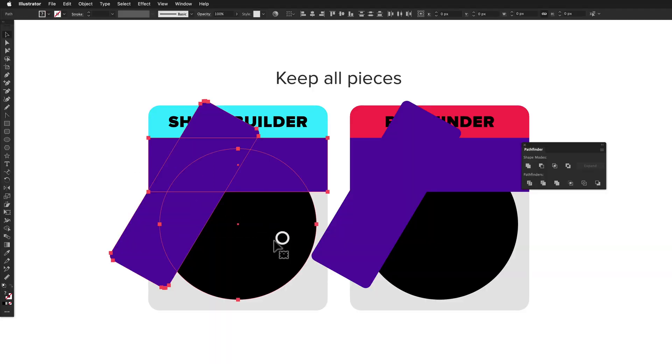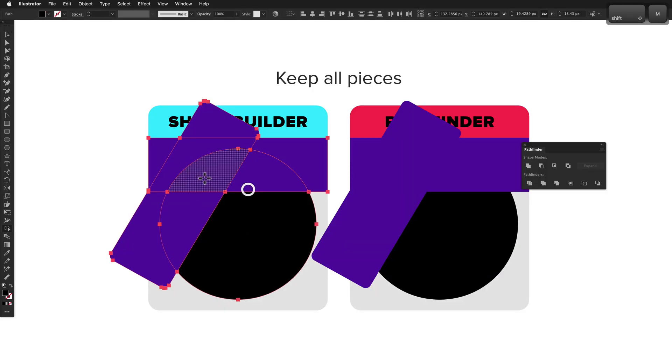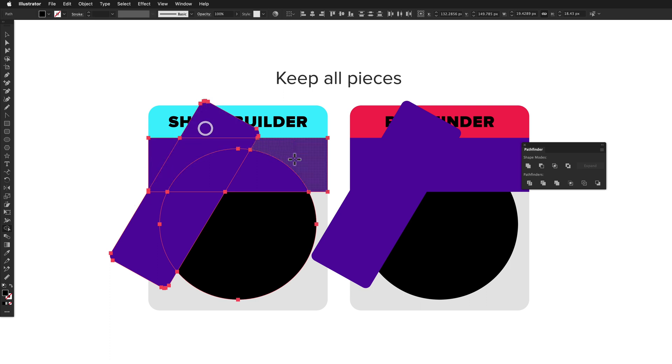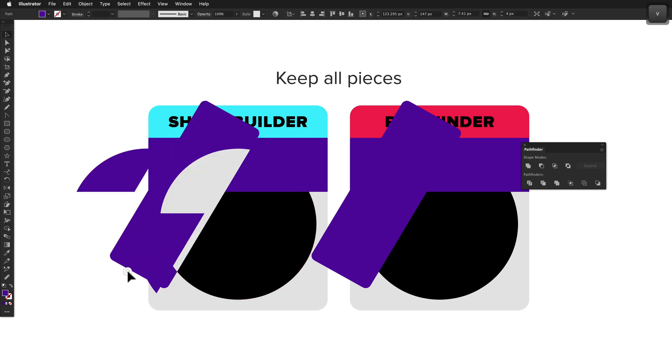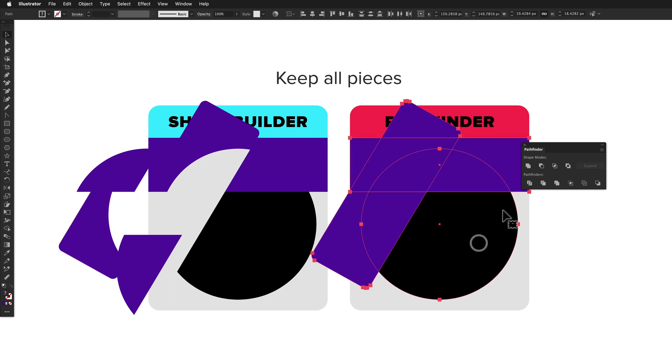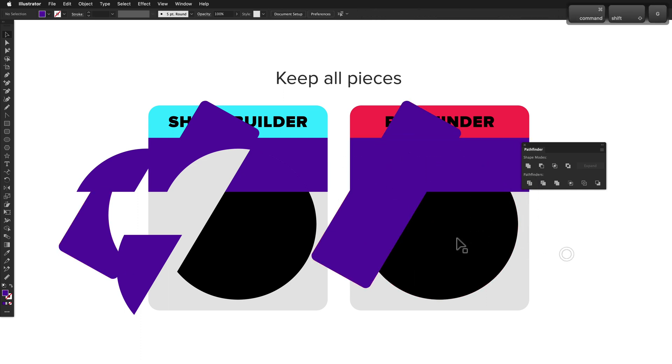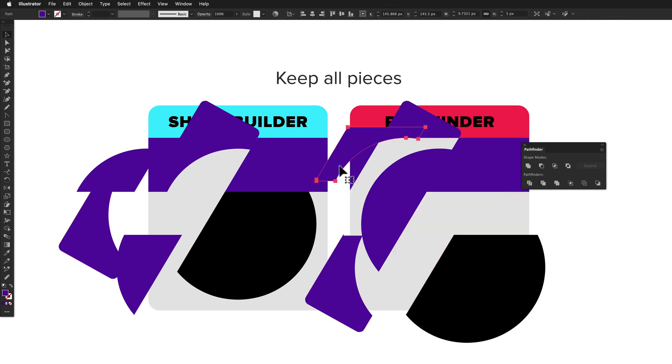If you'd like to keep every piece, the only way to do that with Shape Builder is to click every single segment. I'm not aware of any way around this. As mentioned previously, Pathfinder's Divide does exactly what we're after in this scenario, so Pathfinder wins this round.